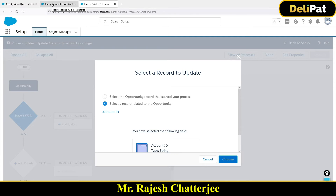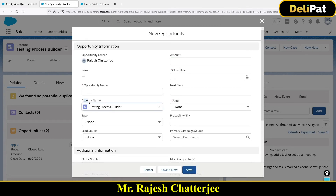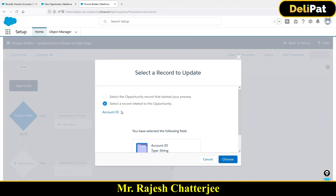The opportunity is the child and the account is the parent, and this relationship is established via the Account ID field. Let me show you — if I create a new opportunity, it asks who the account is, and the name of that field is 'Account Name,' but the actual field ID is 'Account ID.' This is the relationship field mapping between account and opportunity. So in this scenario, you have to choose Account ID to update the parent account's stage.